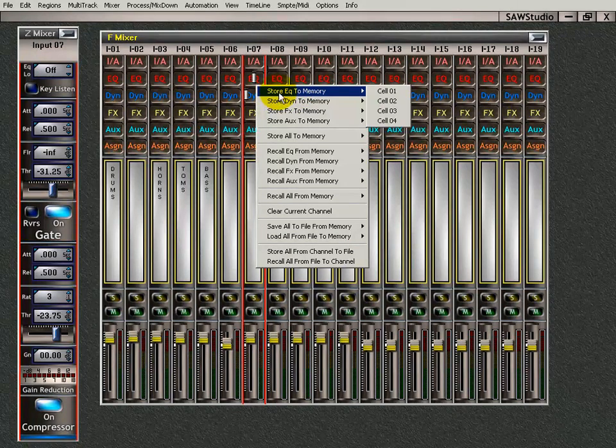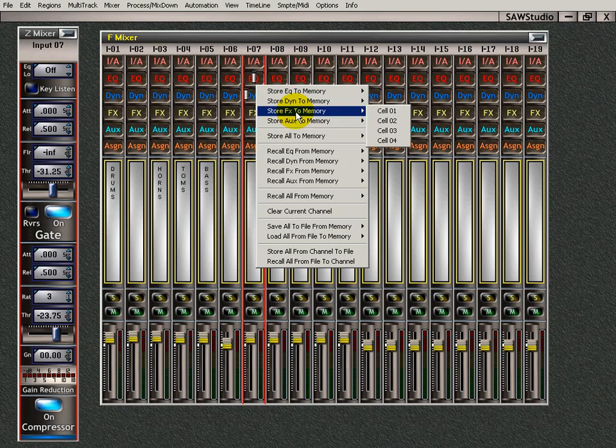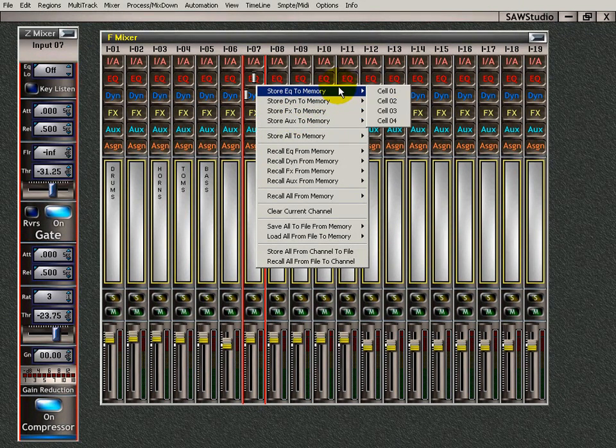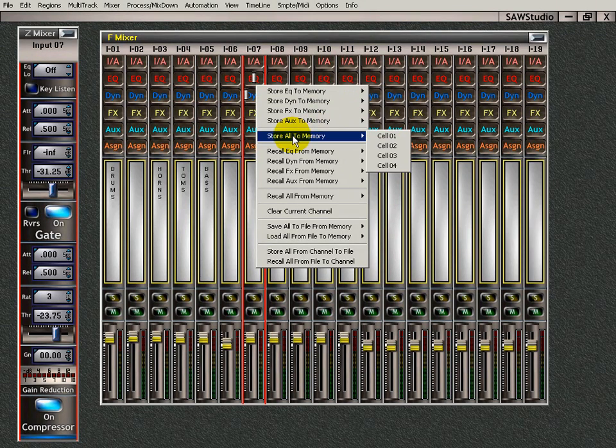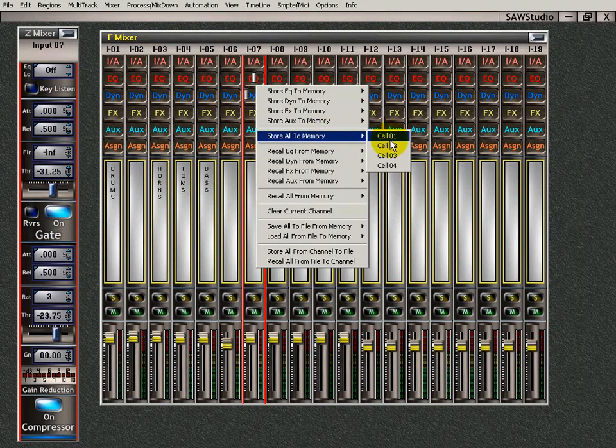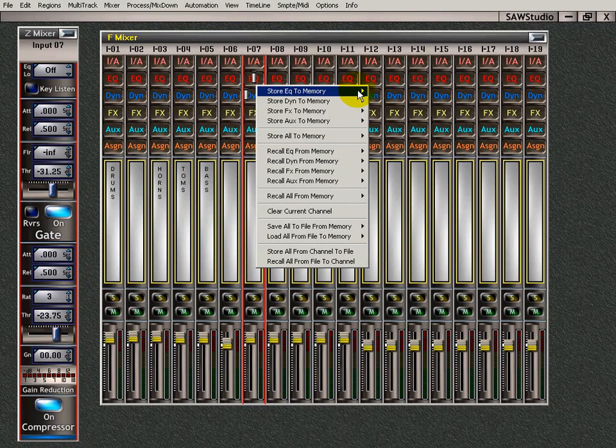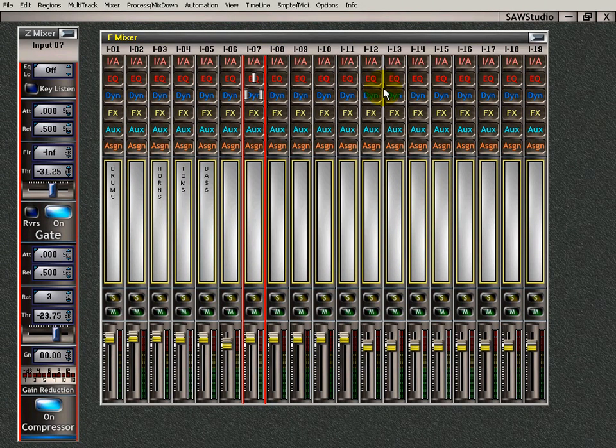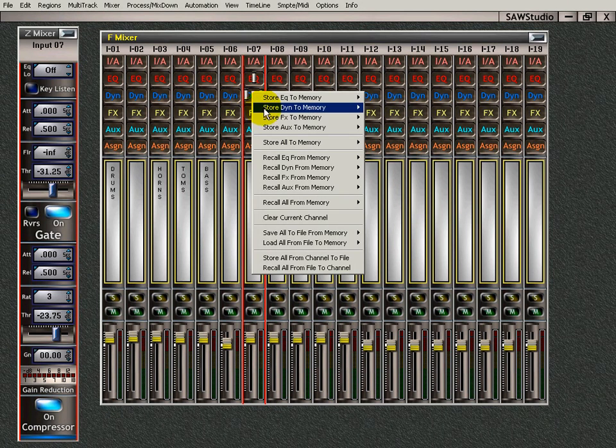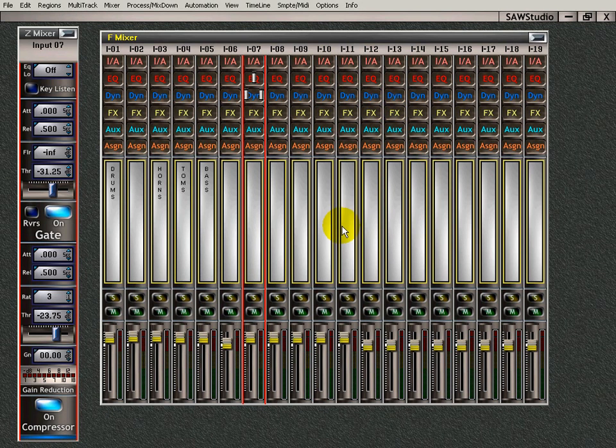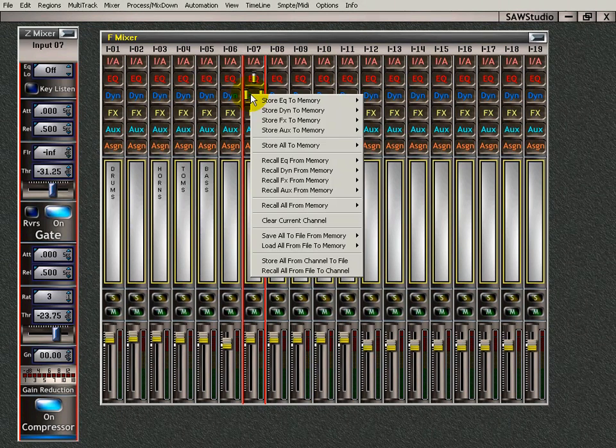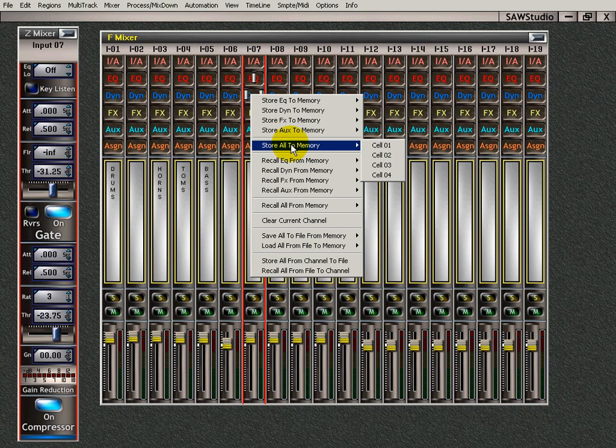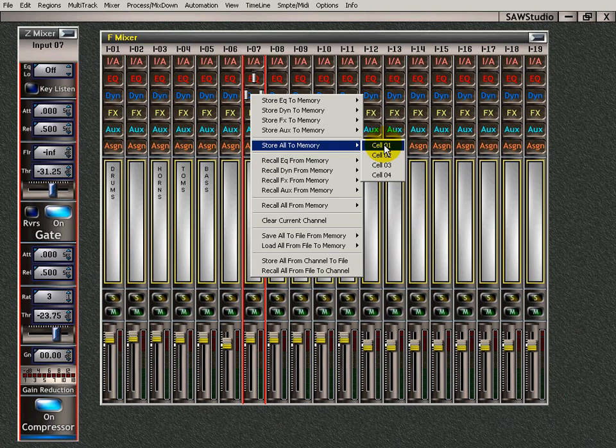I can just copy the EQ dynamic, the FX settings or the Aux settings. And I have four choices, little cells to store them in. Or I can store every setting on this channel and I have four cells for those. Let's store just the EQ in cell 1. Let's Alt right click and store the dynamics in cell 1. Then let's go here and right click and store every setting in cell 1.